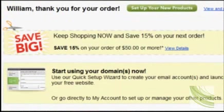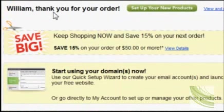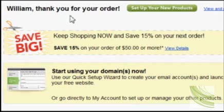And so there you have it — we have now purchased a domain through GoDaddy and set it to host with Bluehost. The next step in the next video will cover how to get that set up and ready on Bluehost. Thank you for your time and for checking out FloridaWebPresence.com.